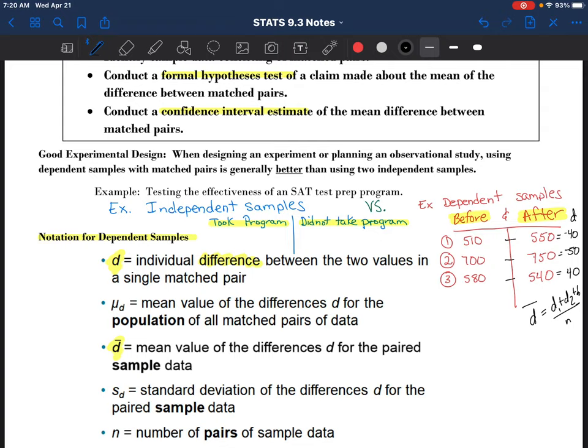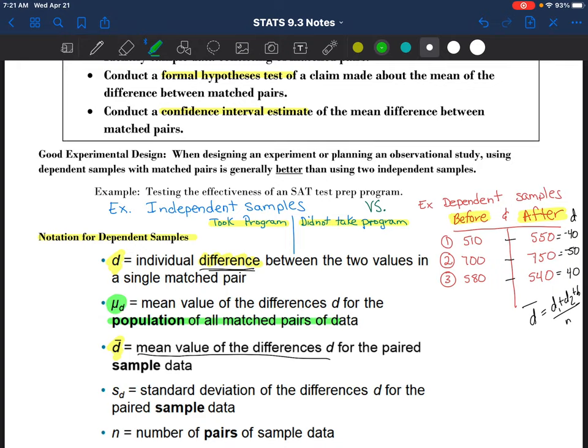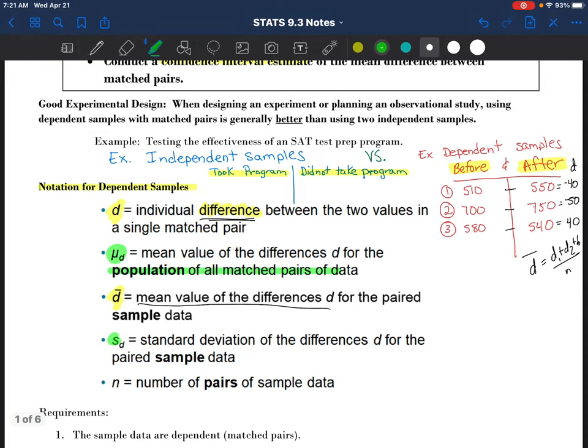When they're two matched pairs, you're looking at the differences between the two values in a single matched pair, and then finding the mean value of the differences. Mu sub D is the mean value of the differences for the population of all matched pairs of the data - you are using this process to come up with a mean value of the differences for a population, not just the sample. S sub D is the standard deviation used for the pairs of sample data; if you wanted the standard deviation for the population, it would be sigma sub D.